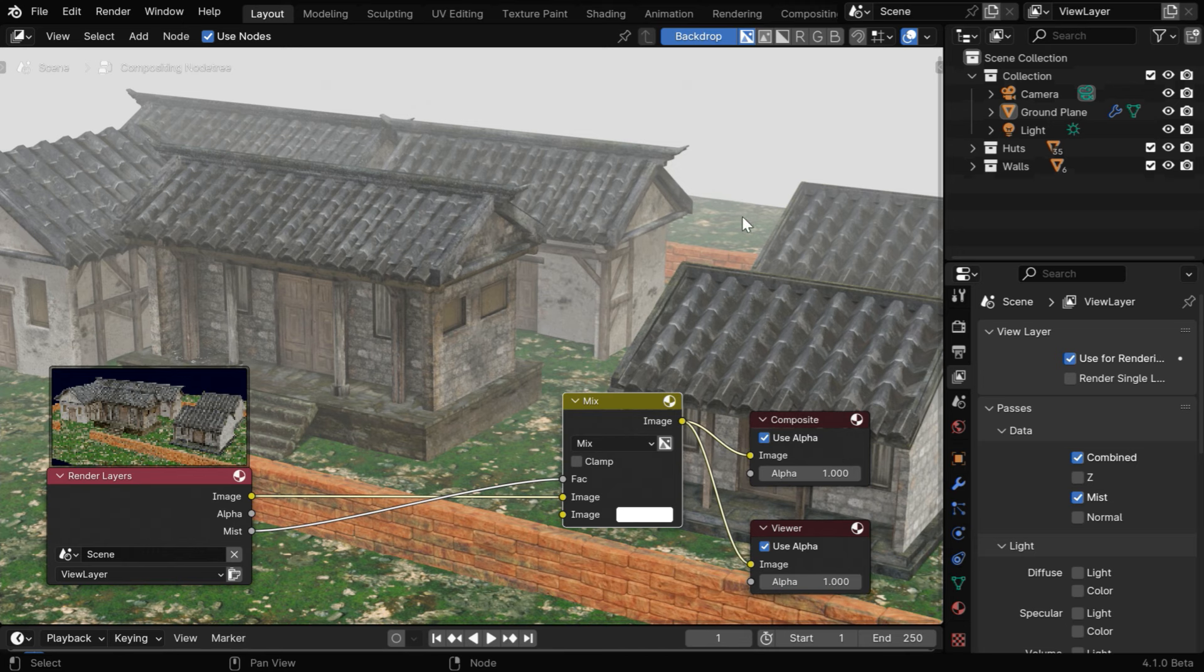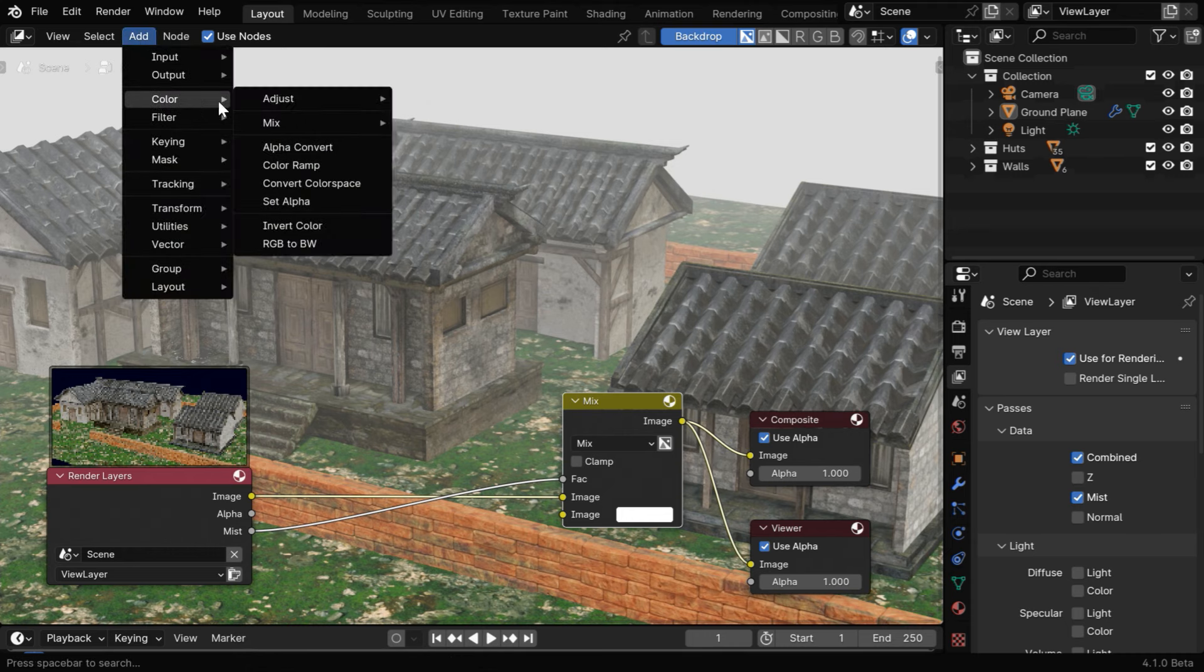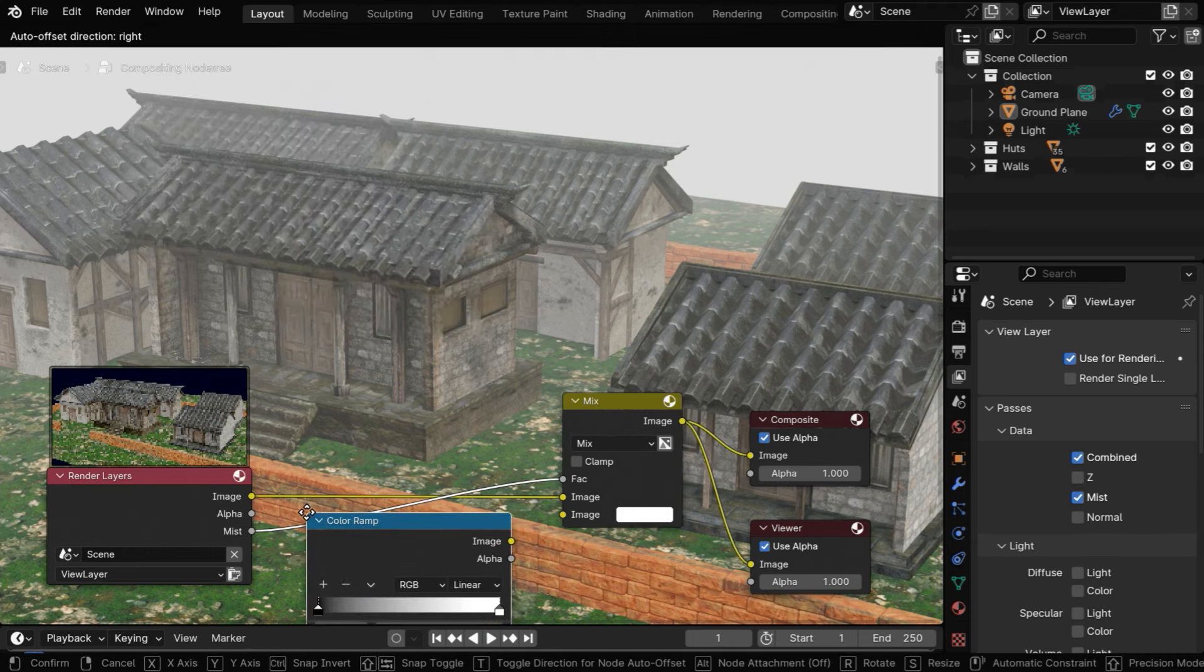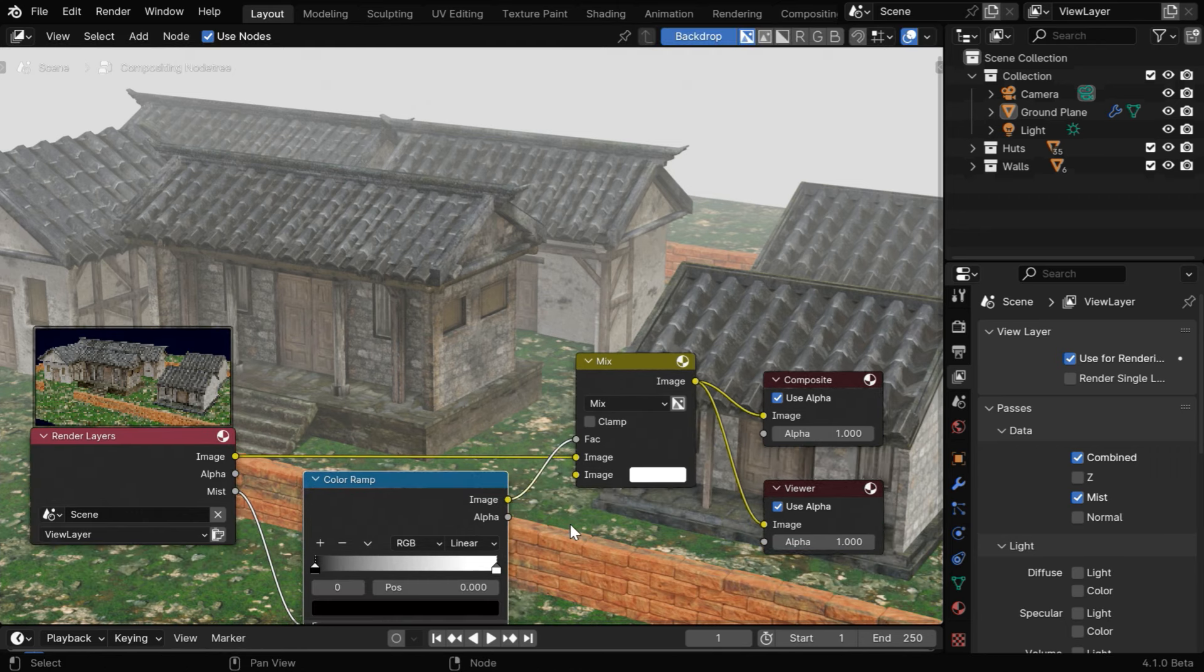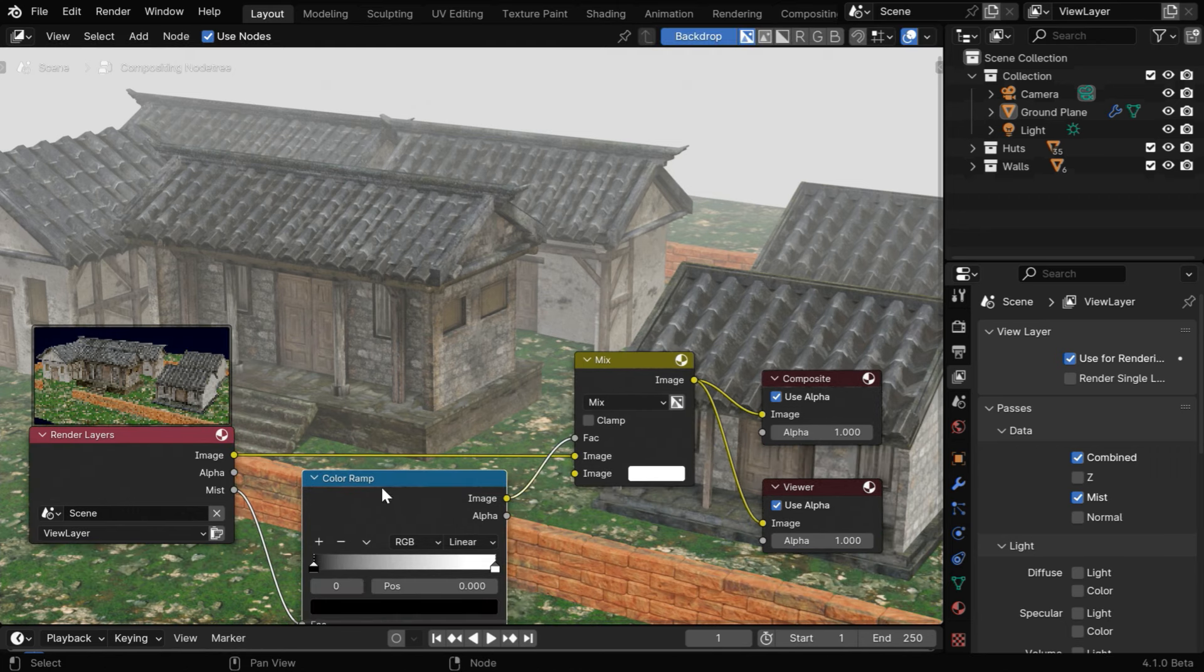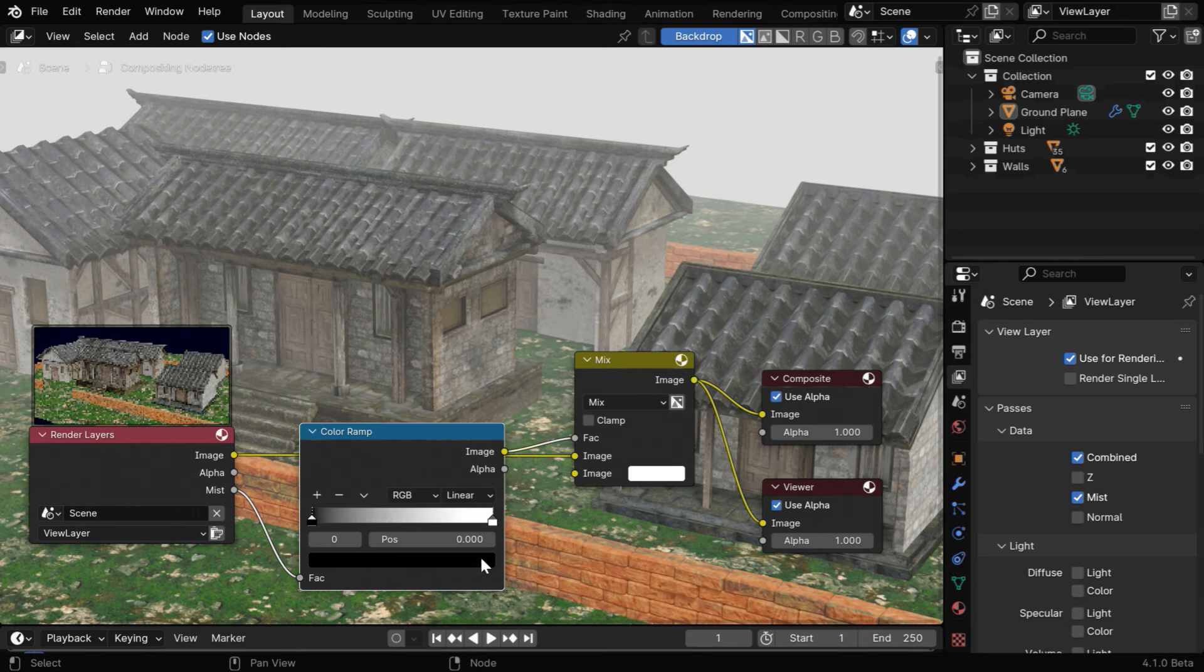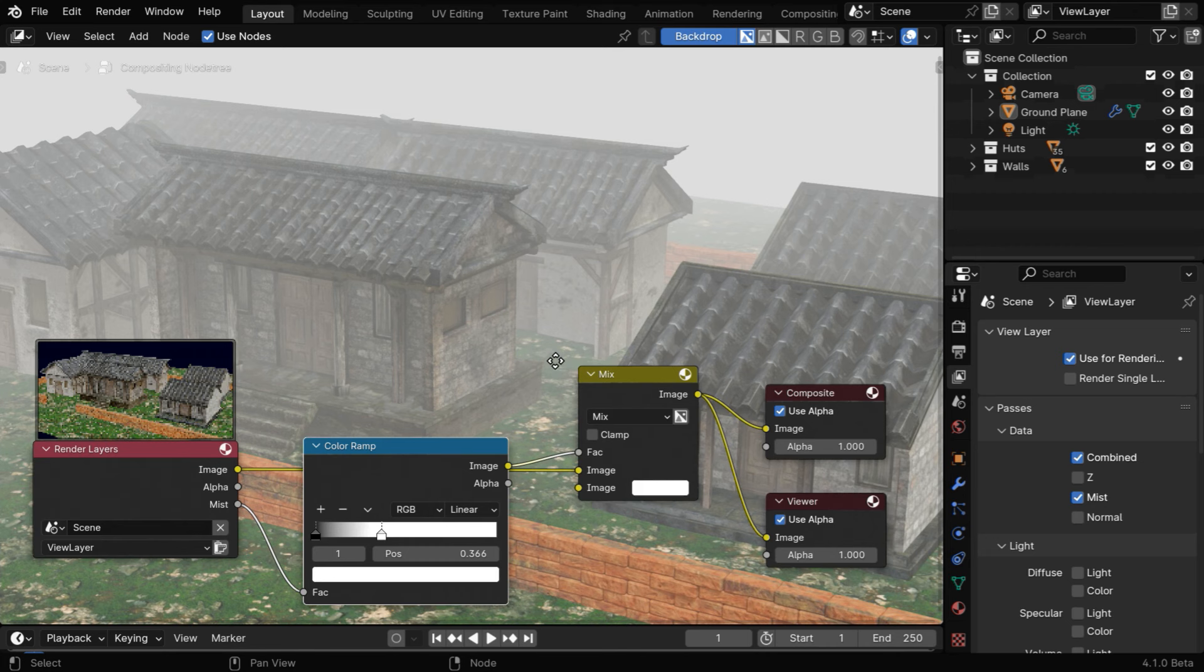So we get some amount of mist, but the mist is quite faint. So in order to increase the density of this mist effect, let's again go to the add menu and add a color ramp node. We need to place it in between the mist output and the mix color node. We can control the density of the mist by changing these handles, so if we move this white handle this way, we'll get more amount of mist in our scene.